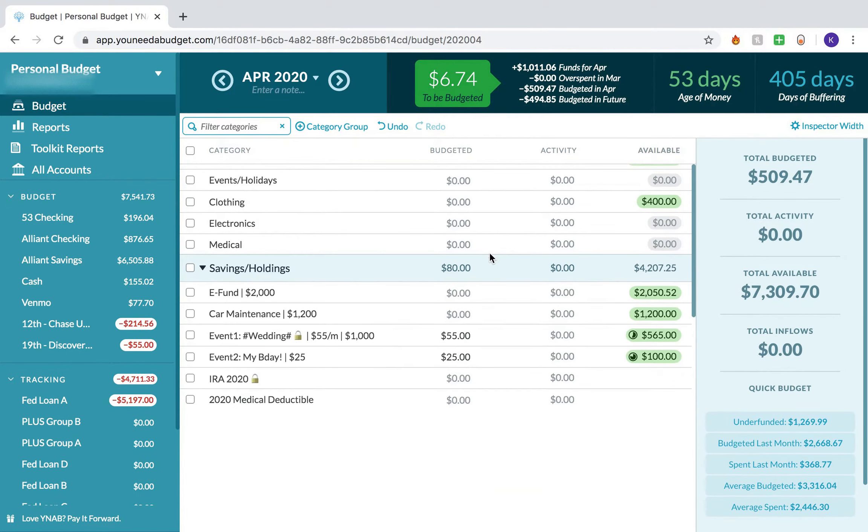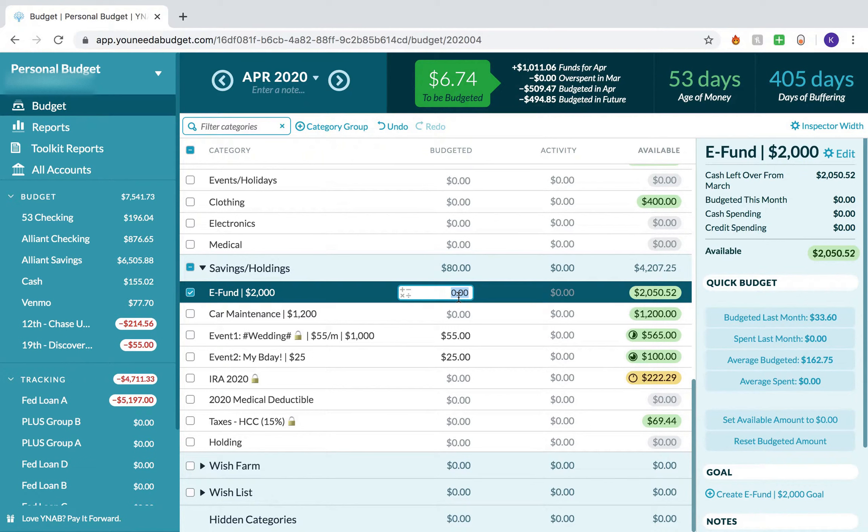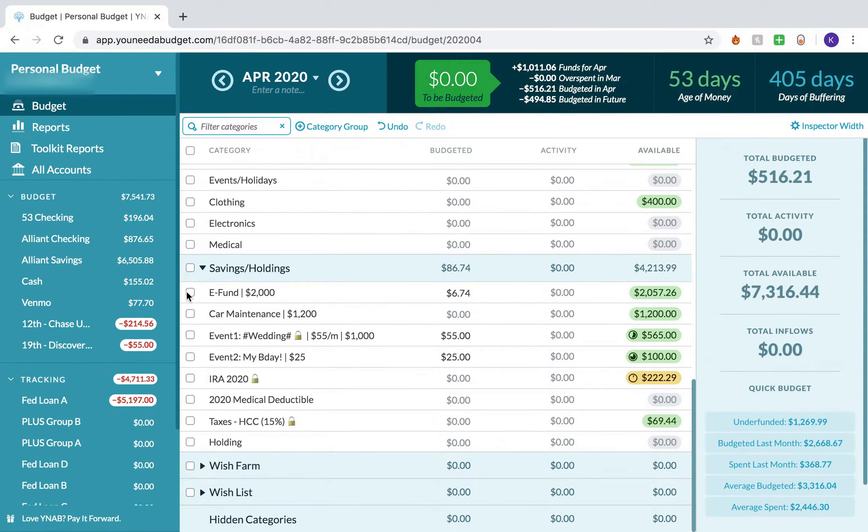As of now, I have $6.74 from interest, and I always put the interest that I get from my savings and checking account towards my emergency fund, so now I have $2,057.26 in that emergency fund.